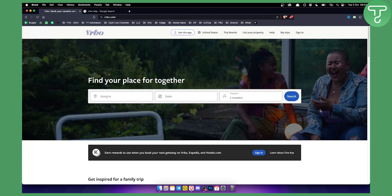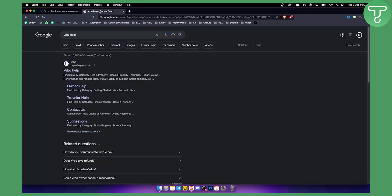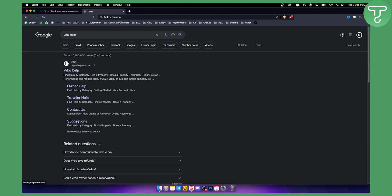The first thing that you want to do is visit VRBO and log in into your VRBO account. Alternatively, once you log in, you can go to Google and type in VRBO help. From there you will need to click on VRBO help right here.